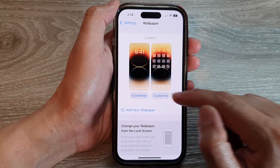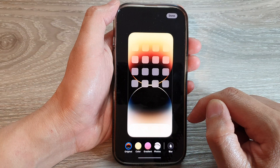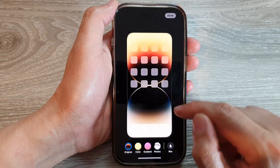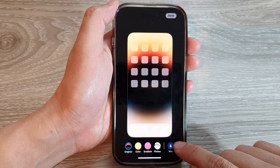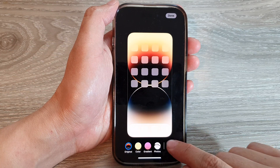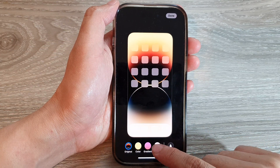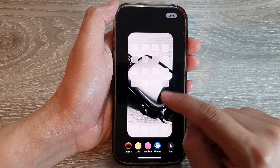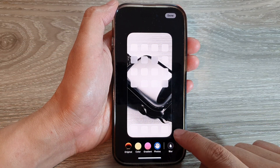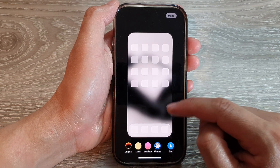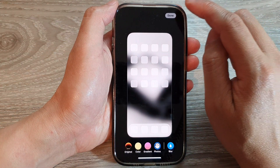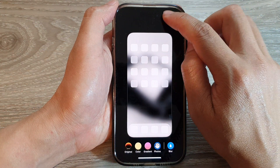In here, tap on the Blur button to turn on blur or unblur. If I select a photo, you can see here if I choose Blur, the background is blurred.